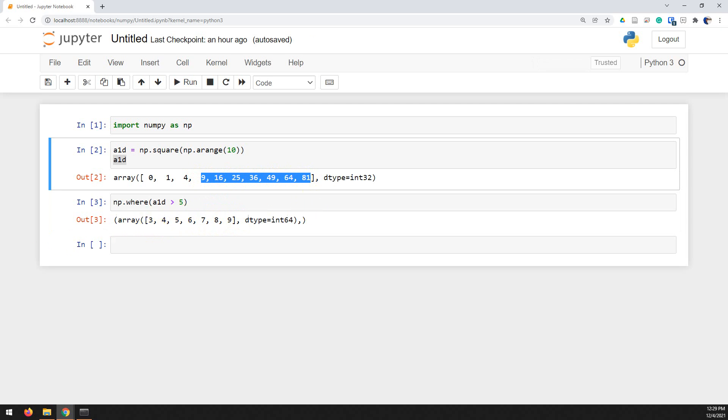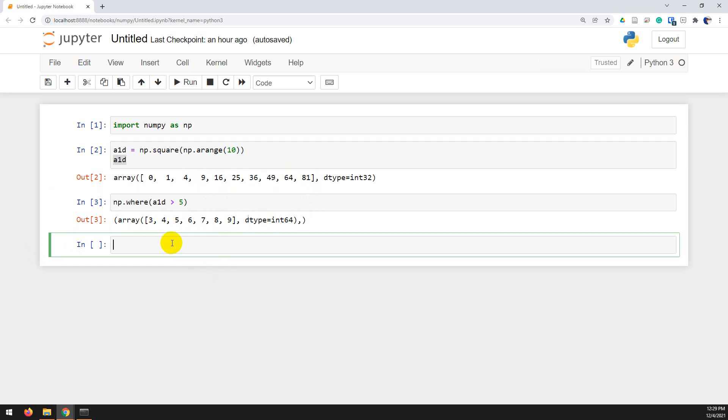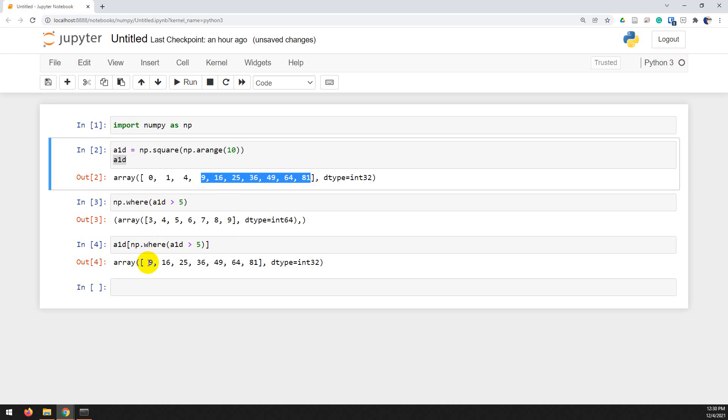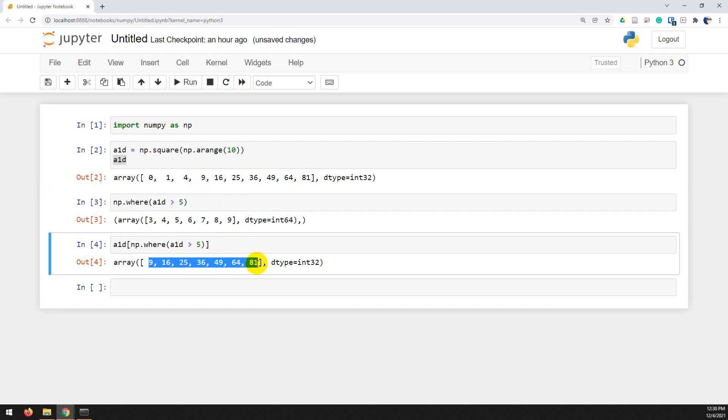Now, we can also use this to index. And so let's say I want to get the actual values and not just the indices. I want to know what those values are during greater than 5. And we can do that by doing a1d and index it using the square brackets, and then we just do np.where a1d is greater than 5. Now this is going to print out an array with those values. Let's go ahead and run that. And you can see here that it's pulled out those values 9 through 81 where the array is indeed greater than 5.